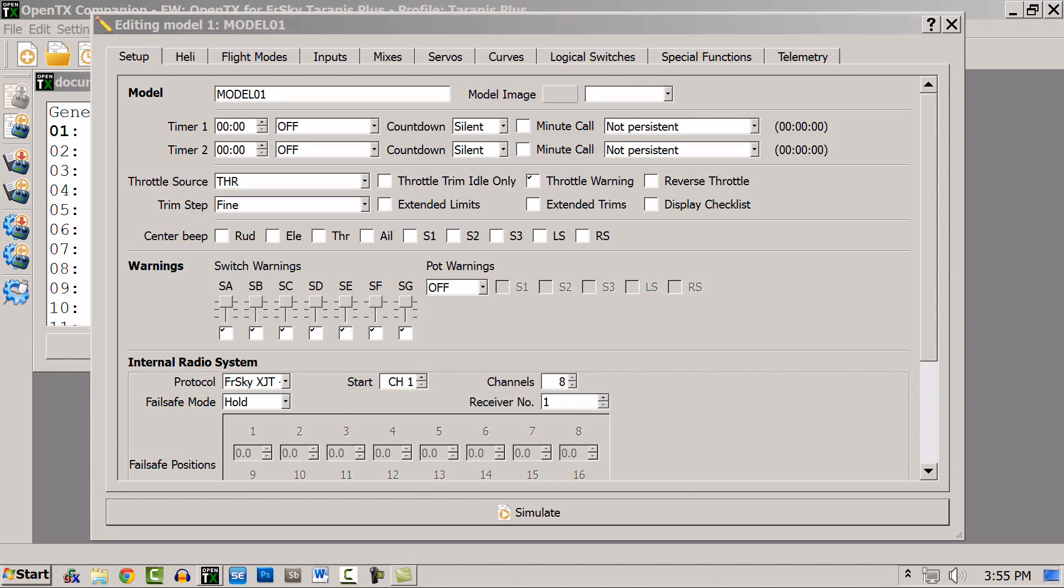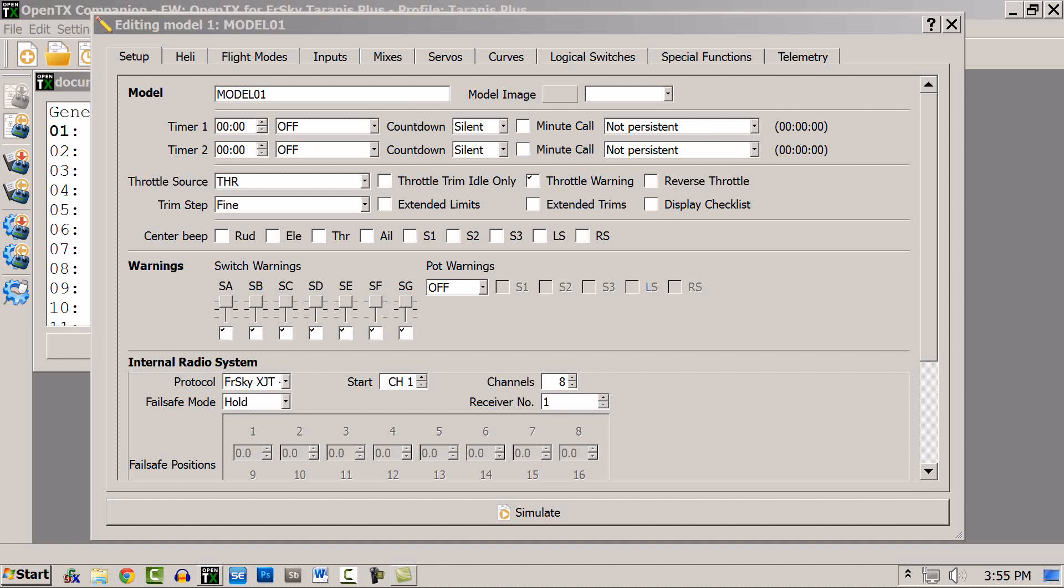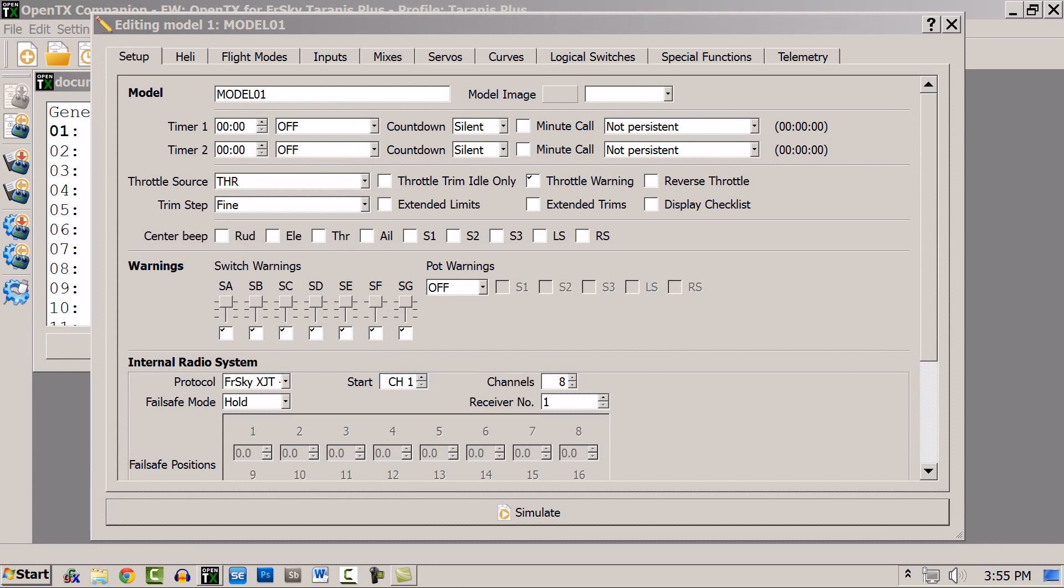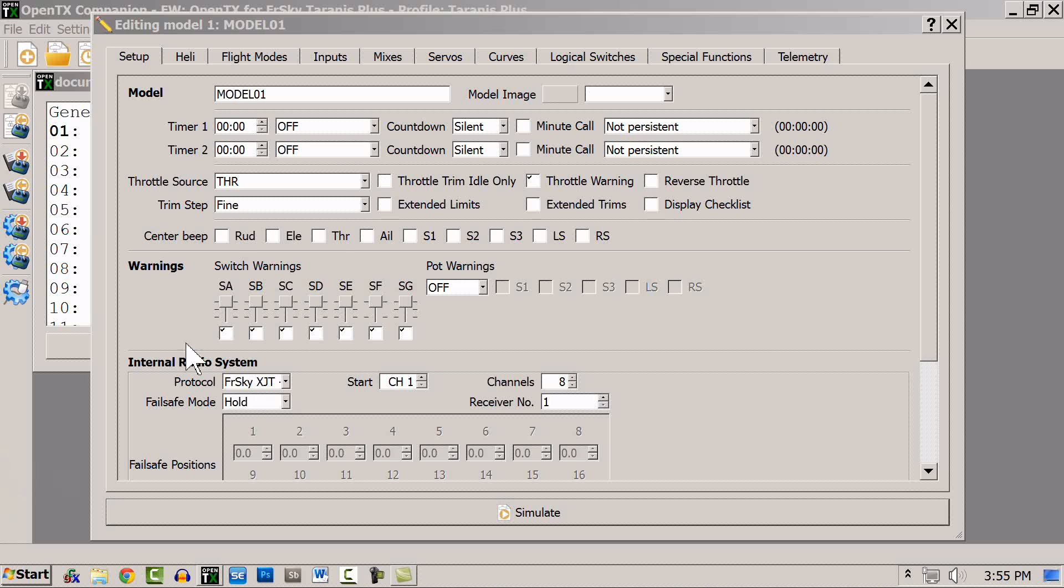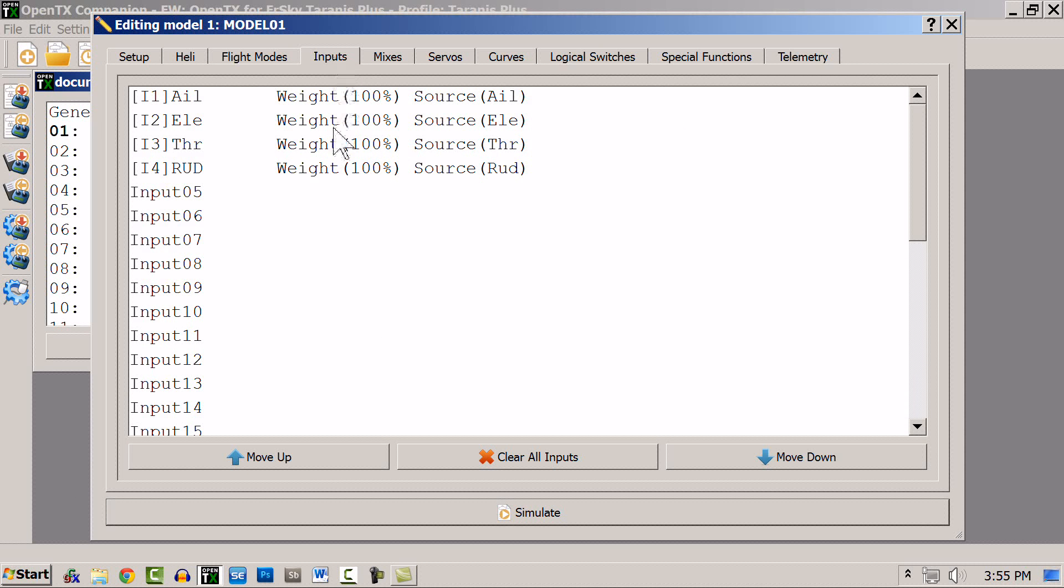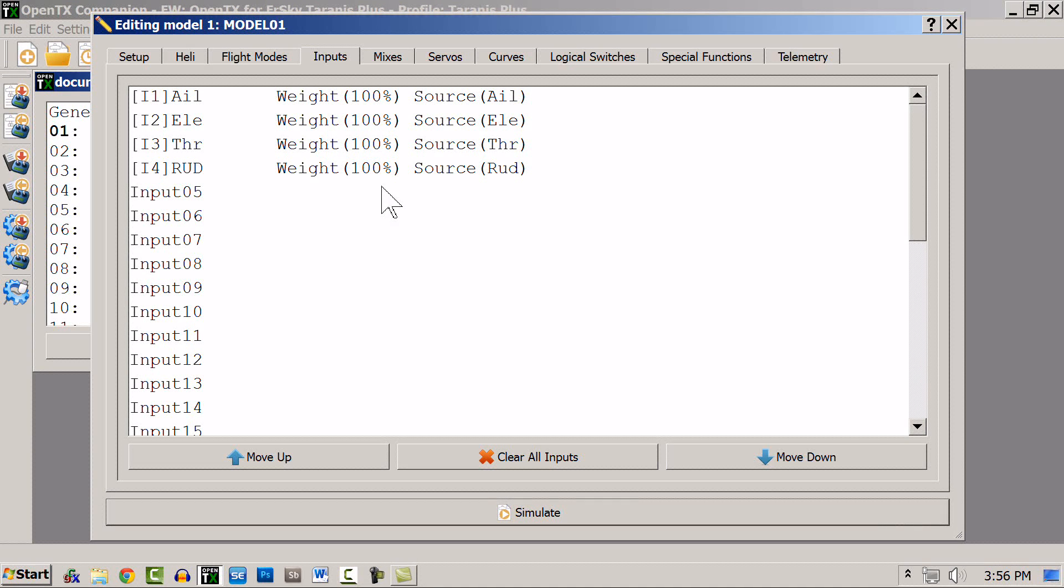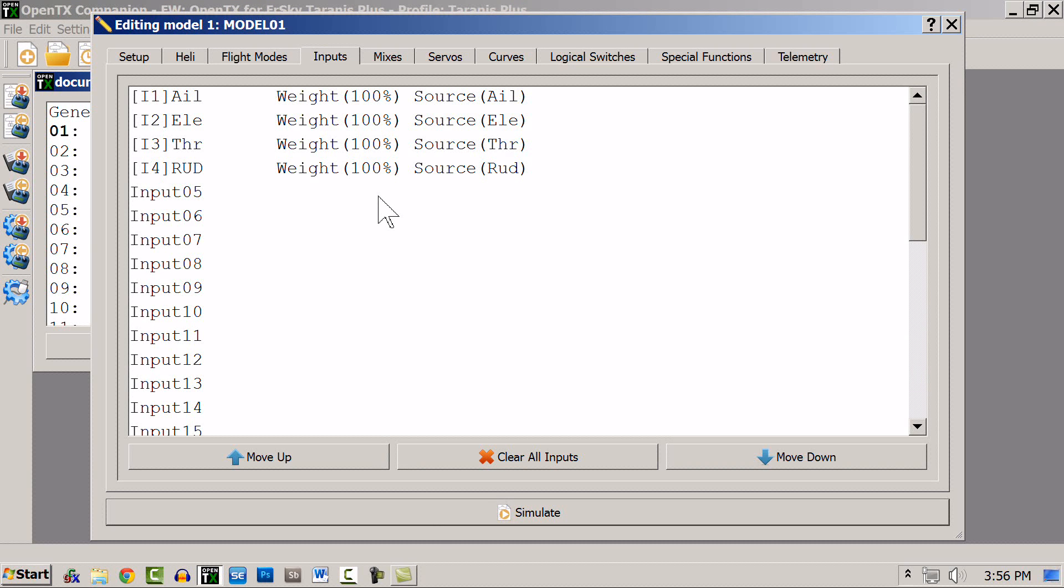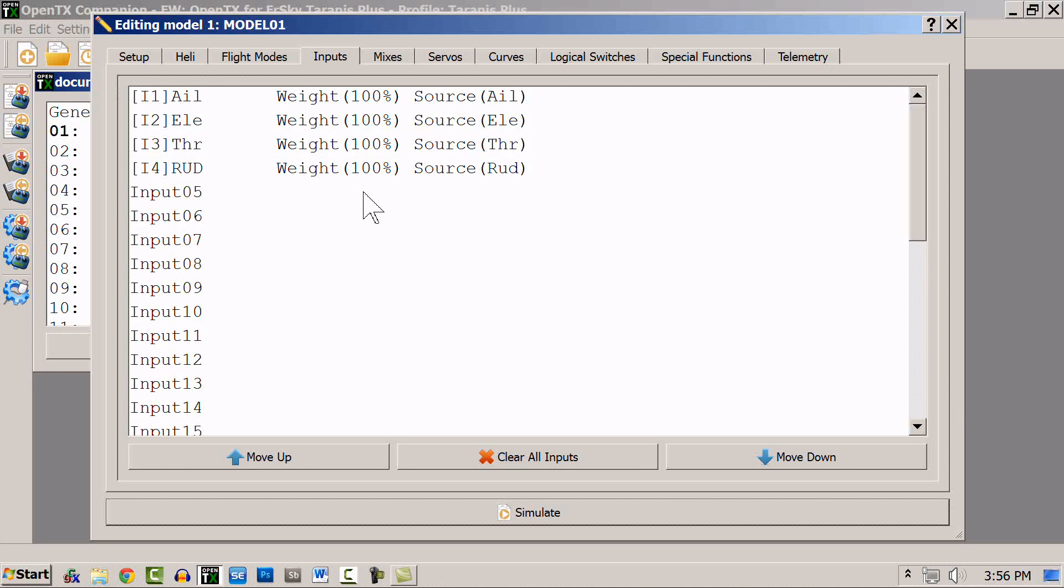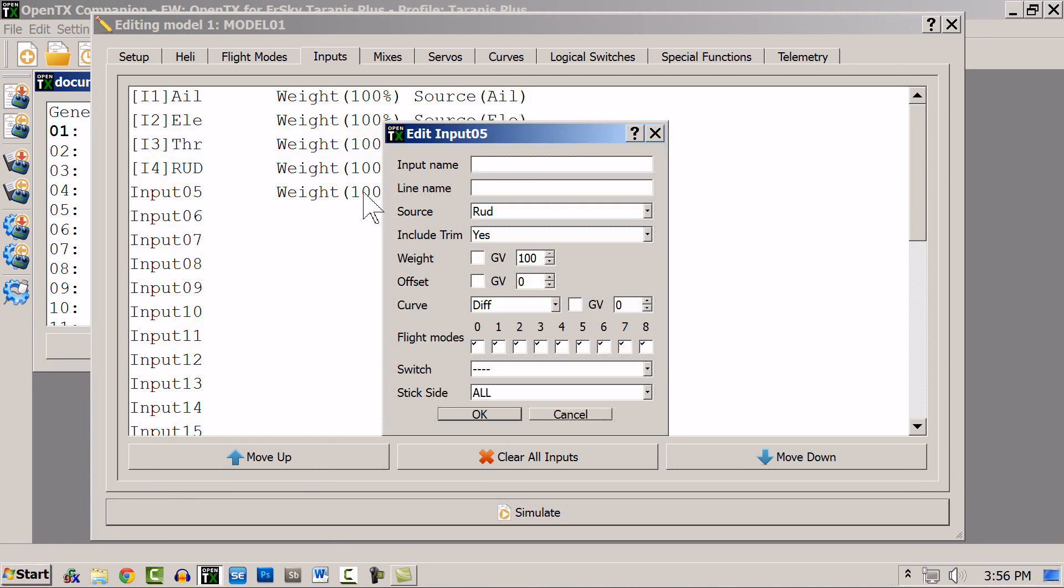Since the process starts with values from the sources being assigned to an input, I'm going to start with the input screen, and I'll be working in Companion. In the input, you'll see that I have four default inputs already to go: aileron, elevator, throttle, and rudder. If I wanted to look all the way down, I'd see there's a whopping 32 potential inputs. I can use a lot of different possible sources for these, and let's set one up just for example.